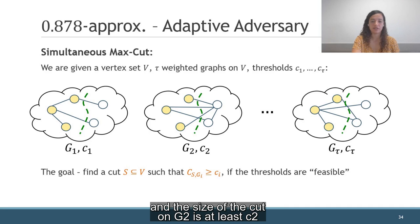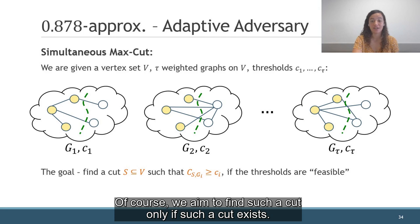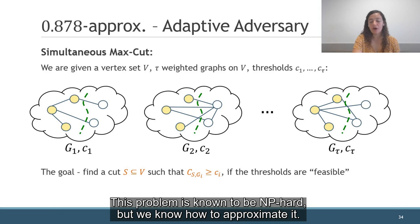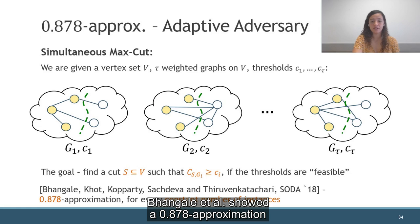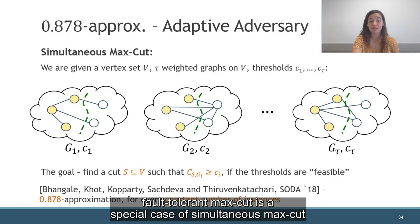Note that the cut is the same in all the instances. Of course, we aim to find such a cut only if such a cut exists. This problem is known to be NP-hard, but we know how to approximate it. Bhangal et al. showed a 0.878 approximation for simultaneous MaxCut for every constant number of instances.